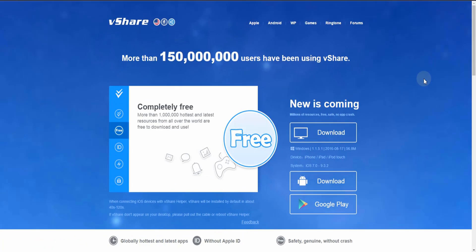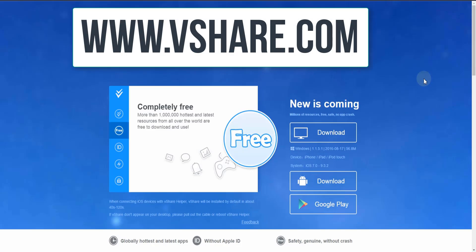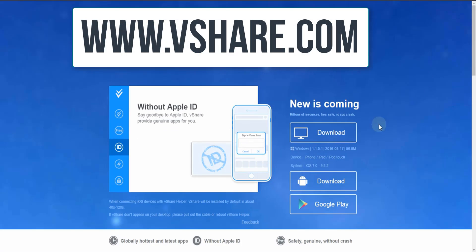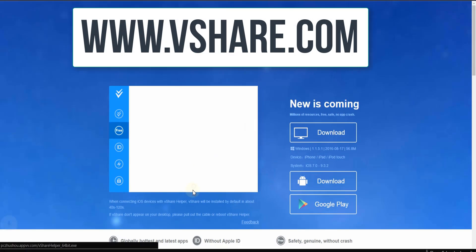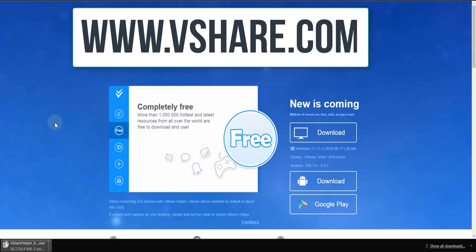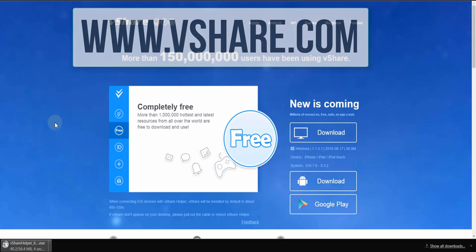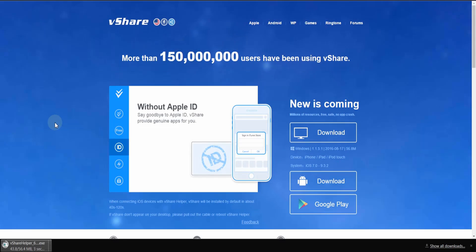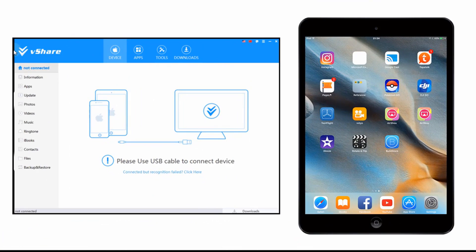So this is how you can get BB Rec. Go to vshare.com, download the software, launch it, and then plug your iOS device into your computer.